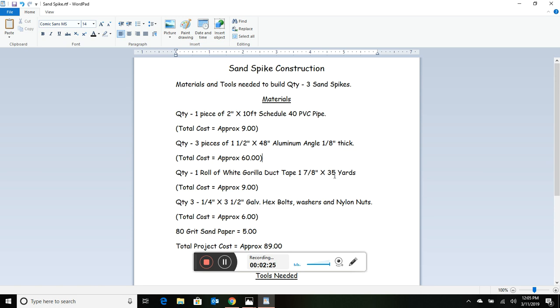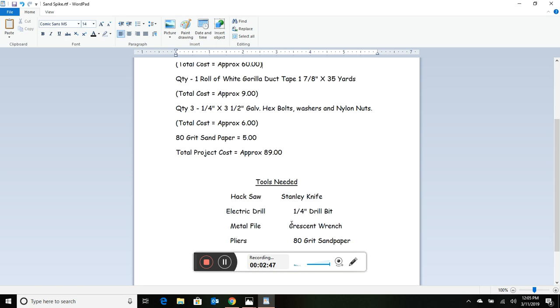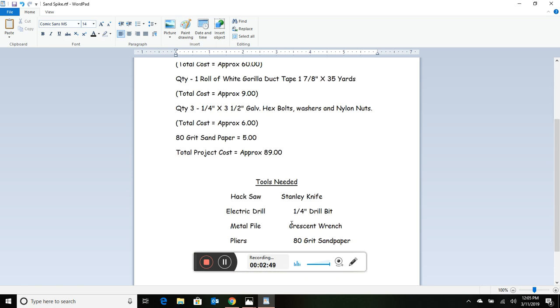You'll need to buy duct tape. Don't go cheap on that either - get Gorilla duct tape in white. It helps reflect the sun better and is worth the extra cost. You'll also need bolts, washers - I like using nylon nuts - and some sandpaper. Total cost is about $89.